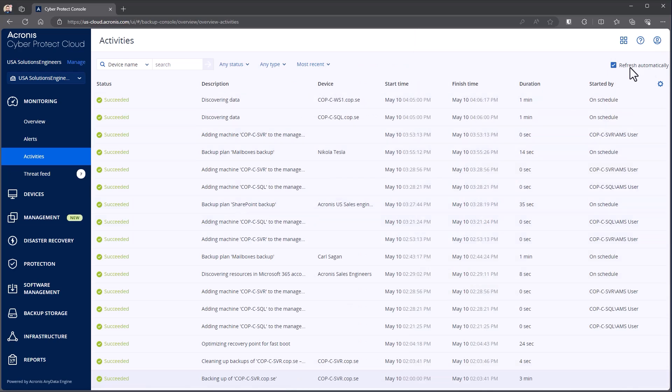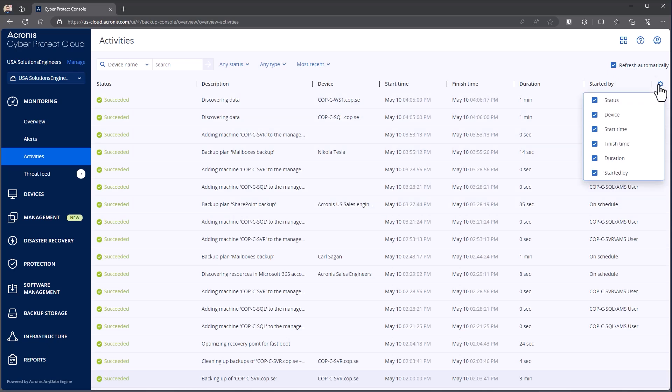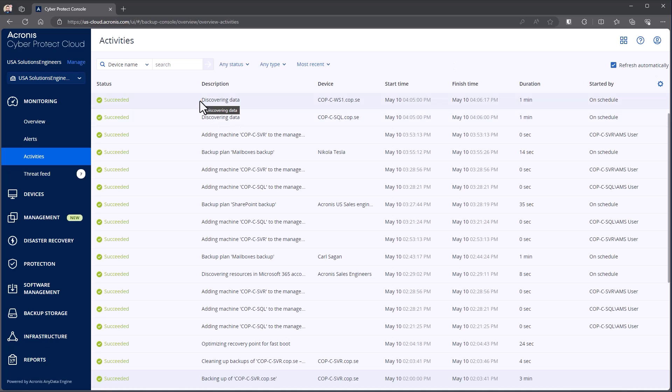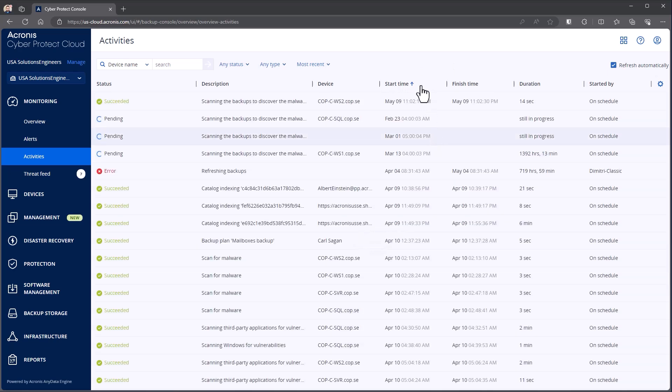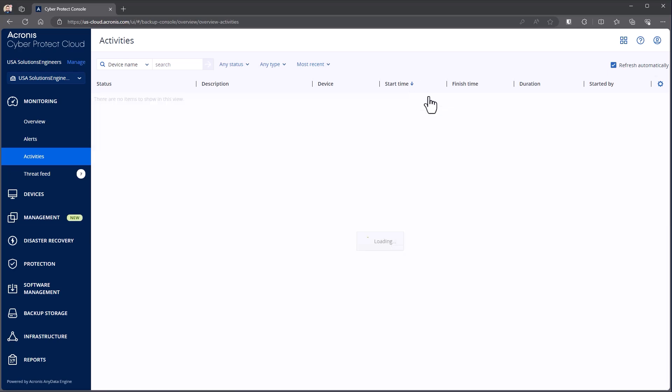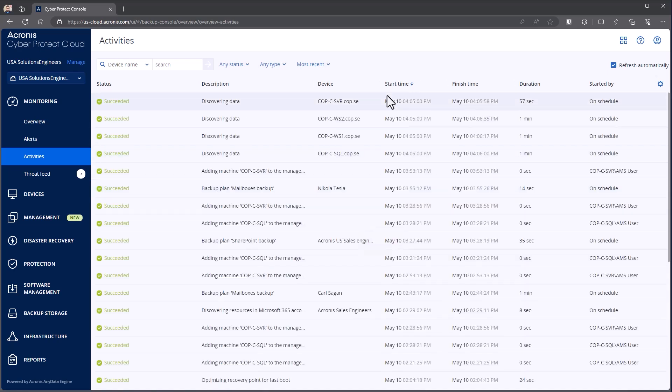You can also choose to refresh automatically, just like everywhere else in the console. The gear icon will appear here on the right, and I can choose what columns I want to see, same kind of idea as everything else. So I can also sort this by start time. So if we go back, you can see I've got some that are a little bit older in here that are still kind of running. Or if I go to the most recent stuff, you can see what's happening there.